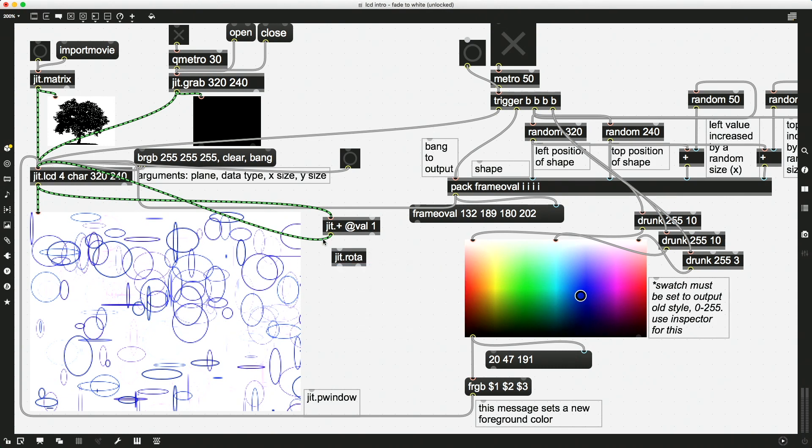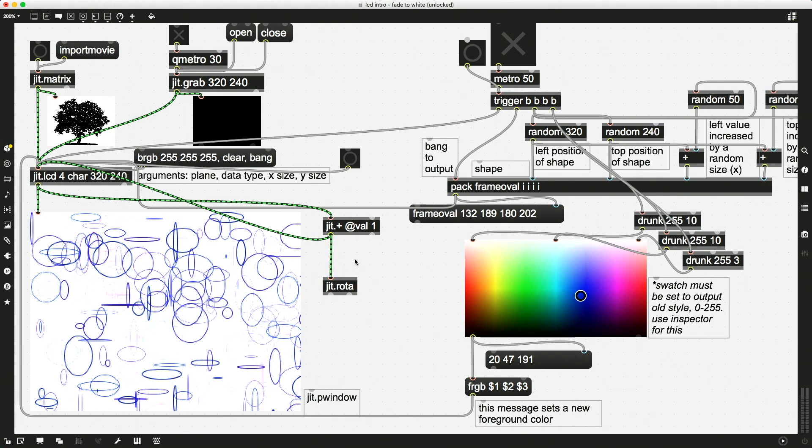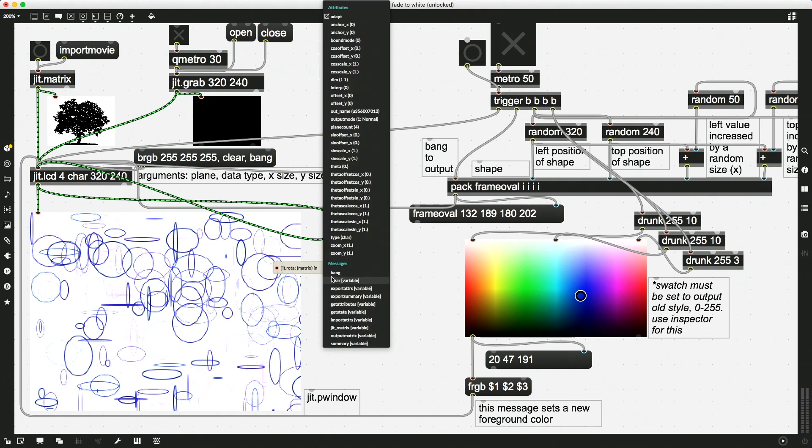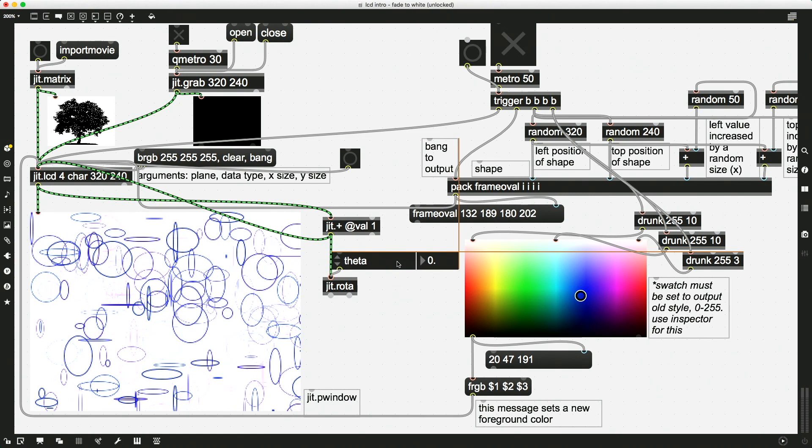So the JIT.ROTA object does these 2D transformations, including rotation and including anchor points and position. And we'll just start out with a simple rotation. This is called theta. Where are you? Gosh, I can't see. There we go. This is called theta.